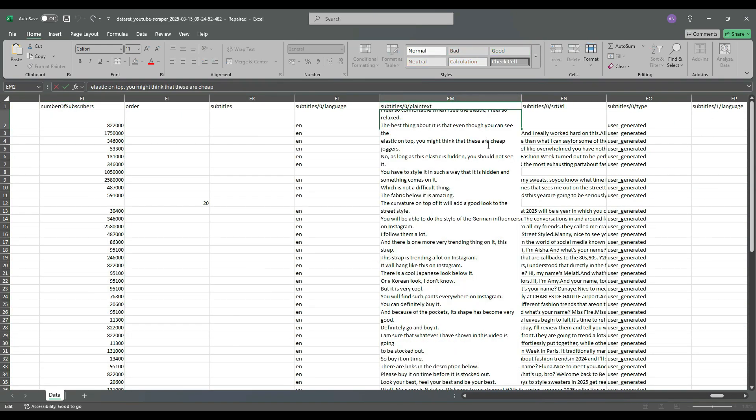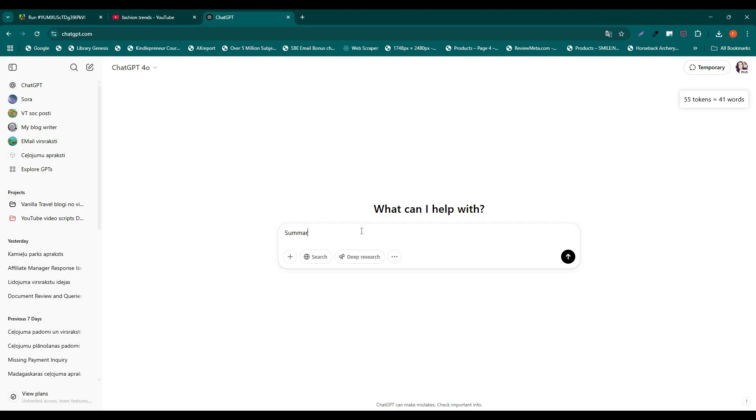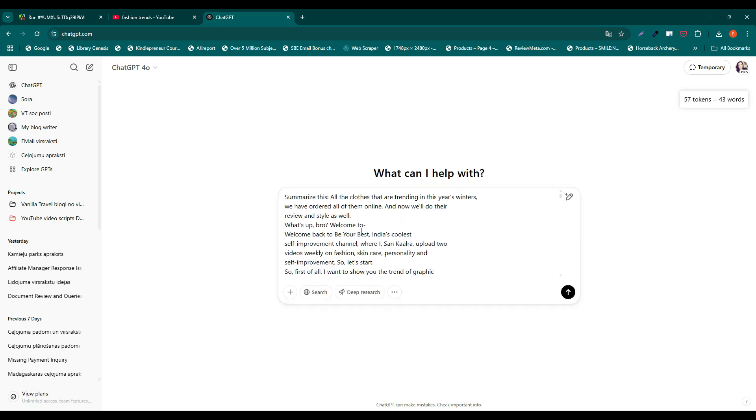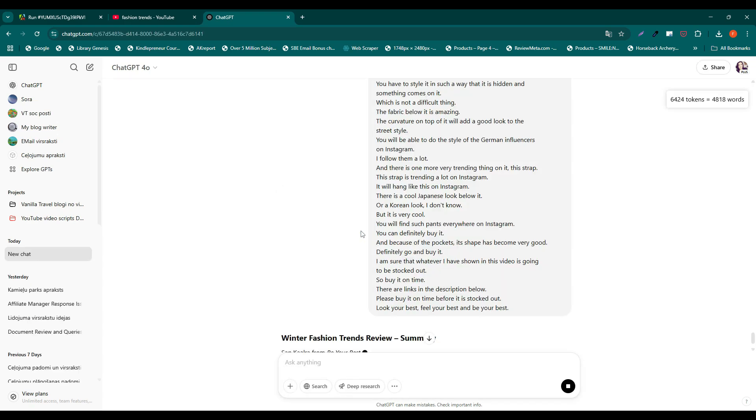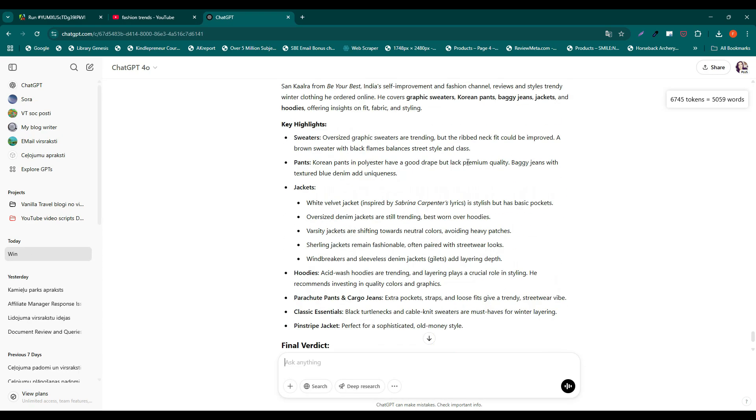These subtitles can be summarized, analyzed, and rewritten as new content. How can you do that? The easiest method is to use ChatGPT or a similar AI tool. Simply paste the text into the tool and ask it to summarize it. Now you can quickly read it and see if there is anything useful for you.